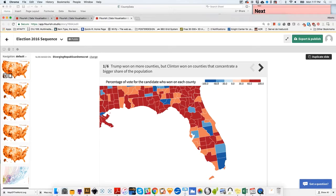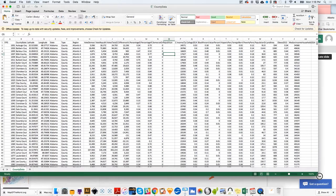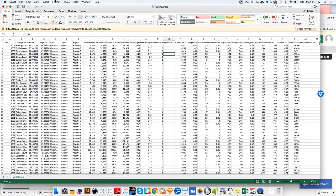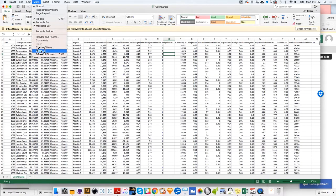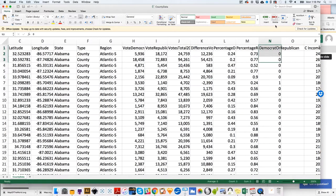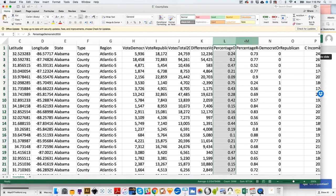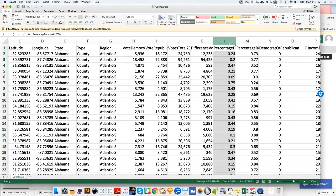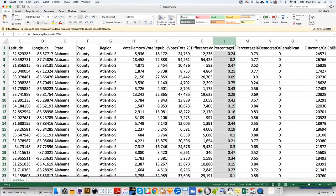This is going to be critical for the data set. This little exercise will show you how important it is sometimes to prepare your data before you even upload it into Flourish. If you go to the columns that have the percentage of the Democratic vote and the column for the Republican vote — those will be L and M — you will see that these are not actually percentages. These are decimals. The maximum is 1.0, which will be equal to 100%.